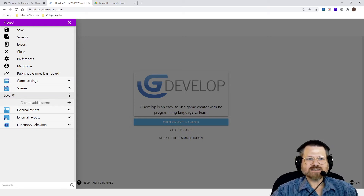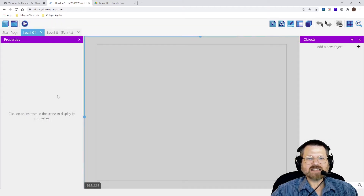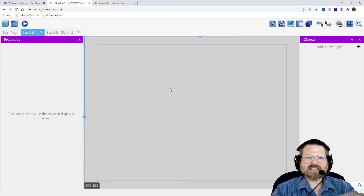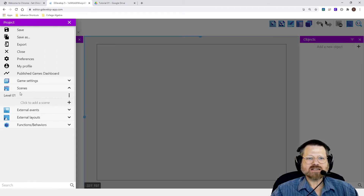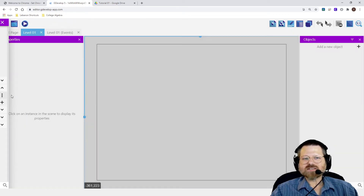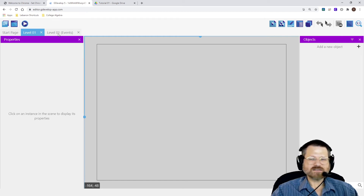And I just hit Enter to change that name. And if I click on that, notice it opens up my Level 1. So if I add more scenes, I can always go back to the Project Manager and choose the level that I want to work on. But once you have levels, you can just click on the name of the level and it will show it in the Level Editor. Notice it opens up two tabs: the Level Editor and then the Events Editor for that level.